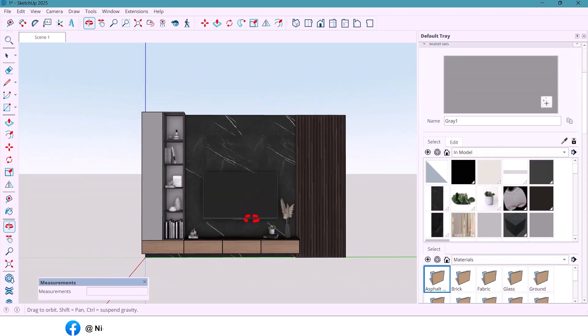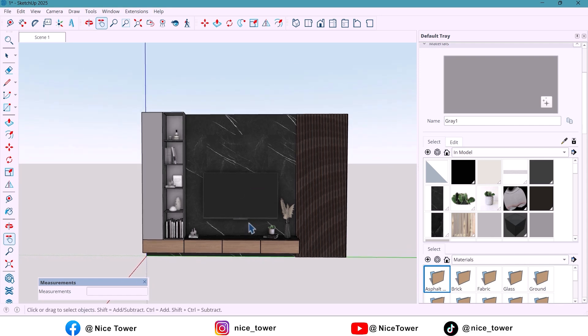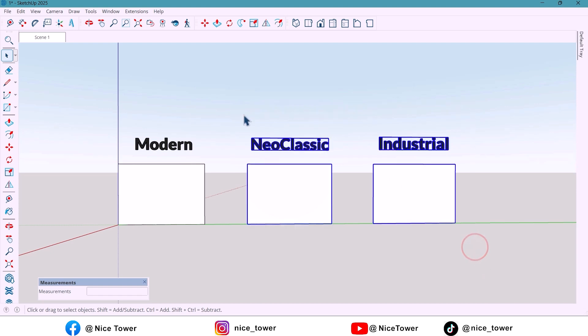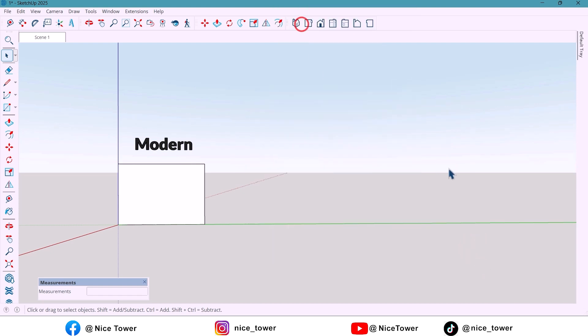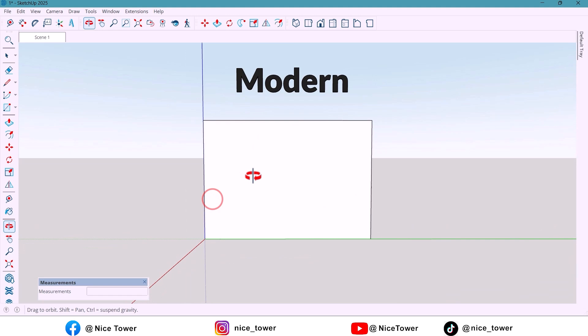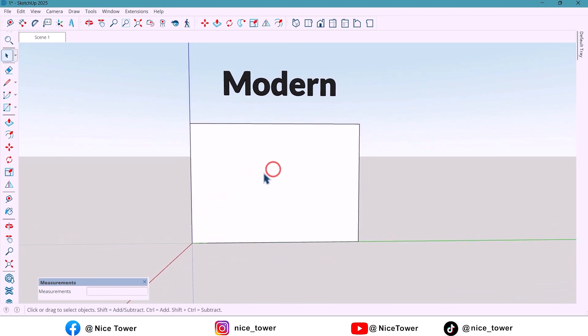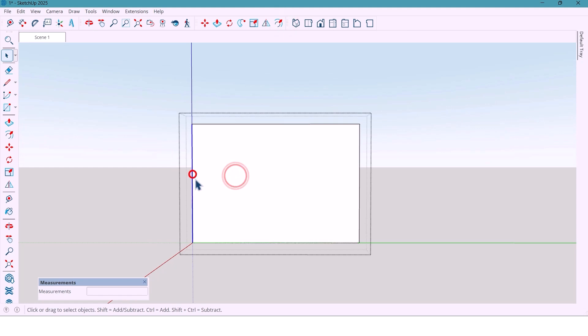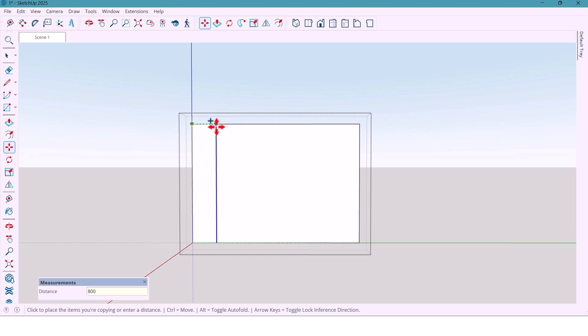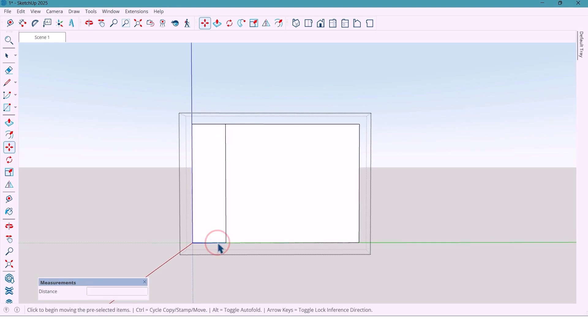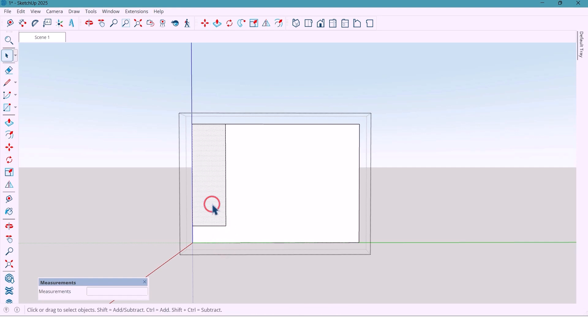Alright, let's jump into our modern design. First, I'll hide these extra elements - we don't need them right now. Now I take a copy of this line at 800 cm and another one at 400 mm from the bottom.